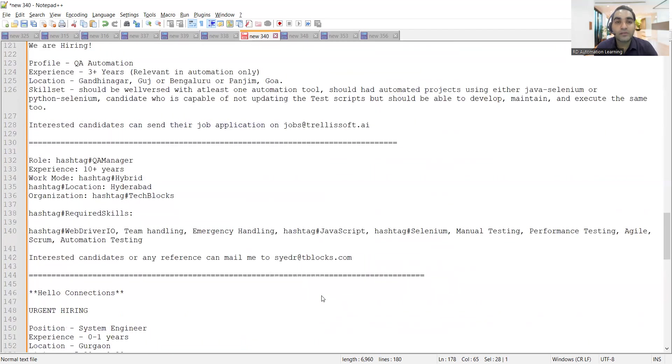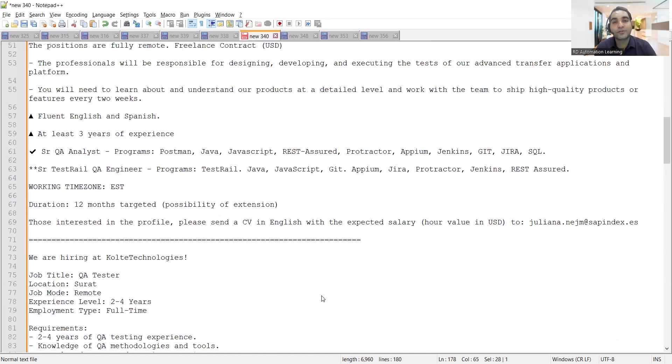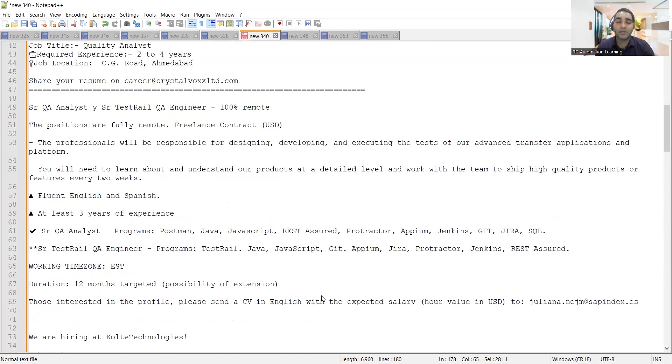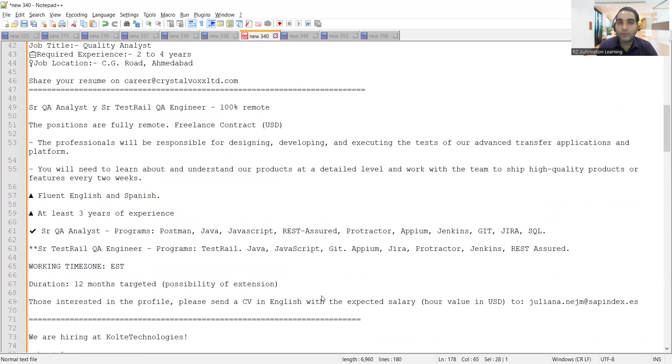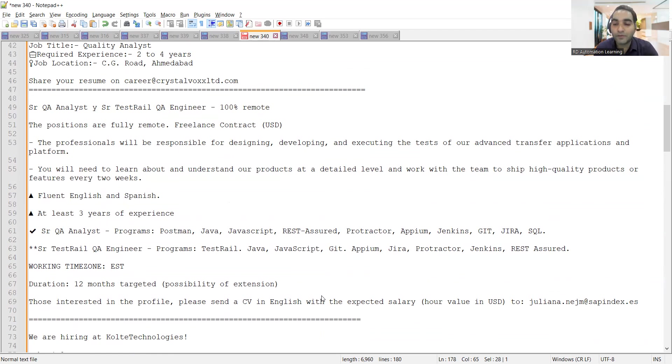So these are all the vacancies, all the job opportunities for freshers as well as experienced. In this video, we have covered testing job opportunities for work from office as well as hybrid as well as work from home remote roles. Yesterday I got many comments on Instagram and YouTube to post work from home opportunities, so we have covered those today. That's it for today's video. Thank you so much for watching and stay tuned for more updates.